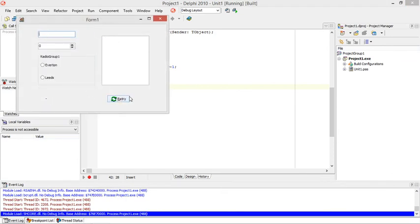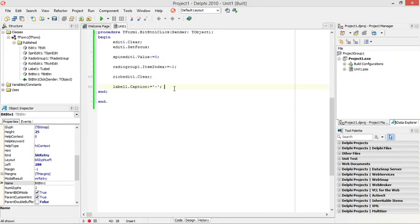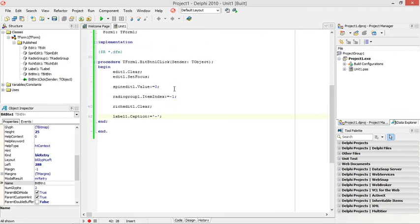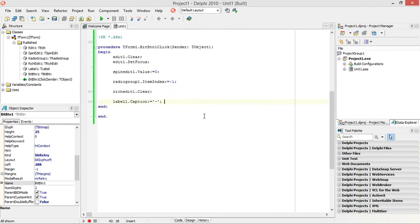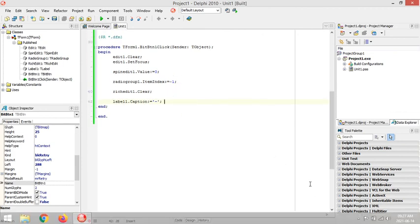So that's a retry button, bitmap button to reset everything back to, let's say, the start or beginning of the program.